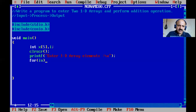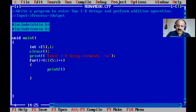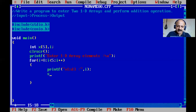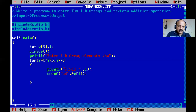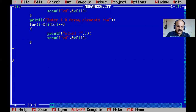I define integer i, initialized to zero, because arrays always start at index zero. The loop runs while i is less than five with i++. My technique is always scanning with index and printing with index, so we can clearly see how values are stored. Inside the loop, I use scanf with '%d' and '&x[i]' to scan each element.